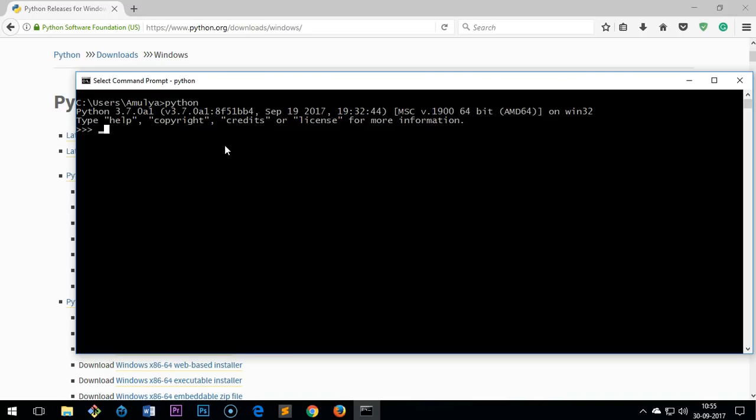So this is how you install Python on your Windows 10 computer, so it's probably working, it's responding.